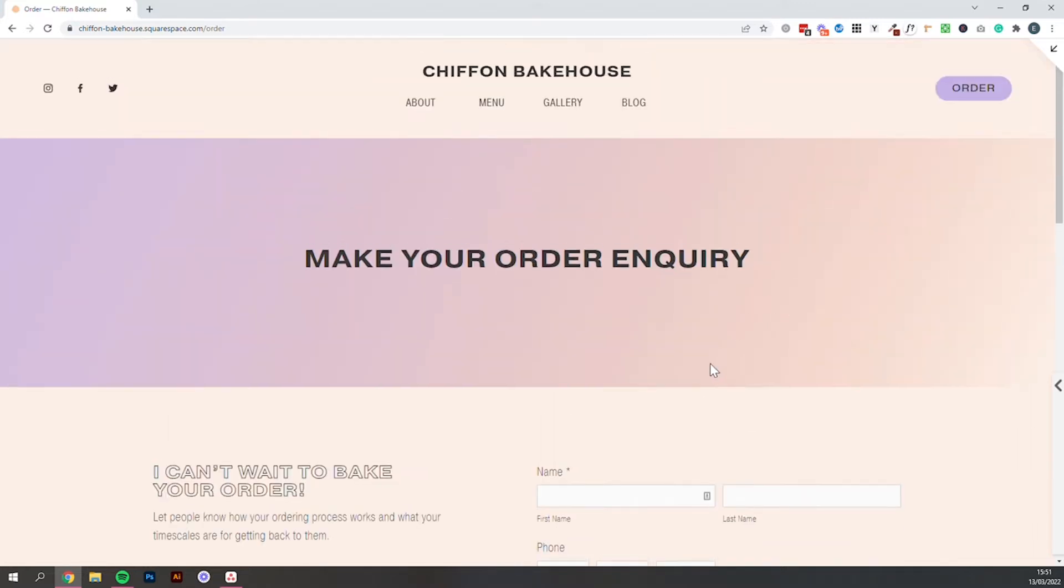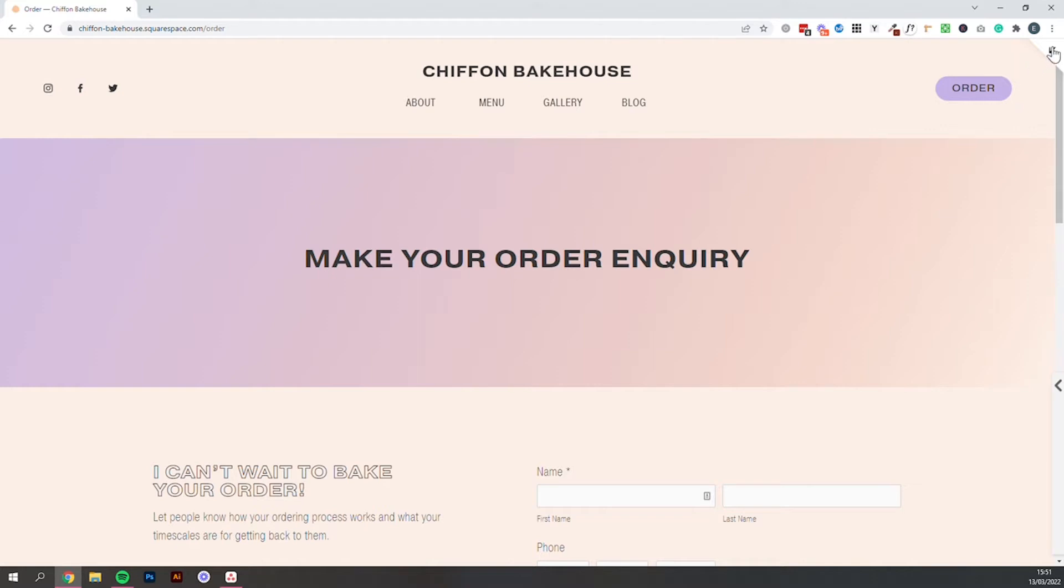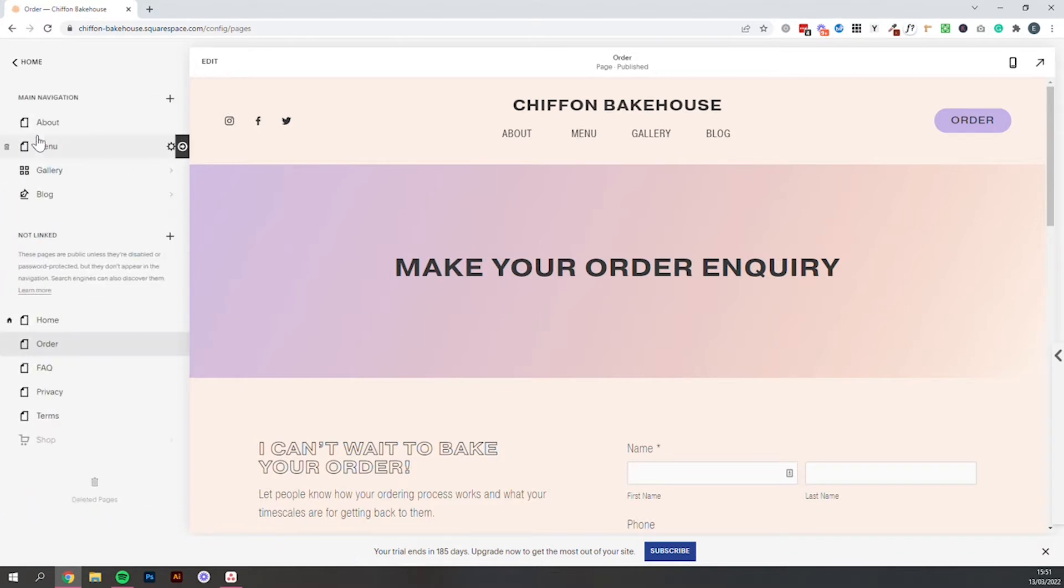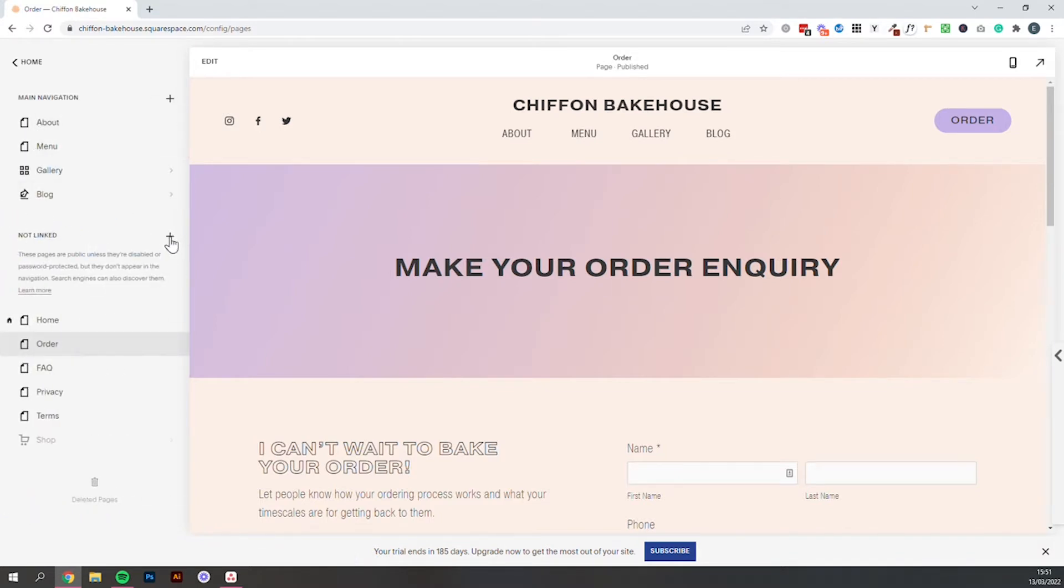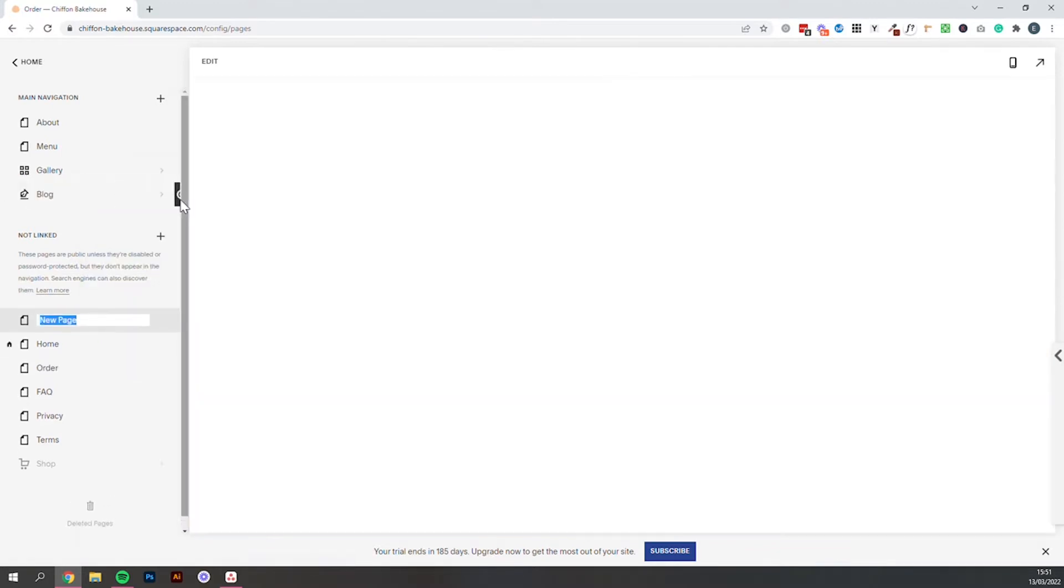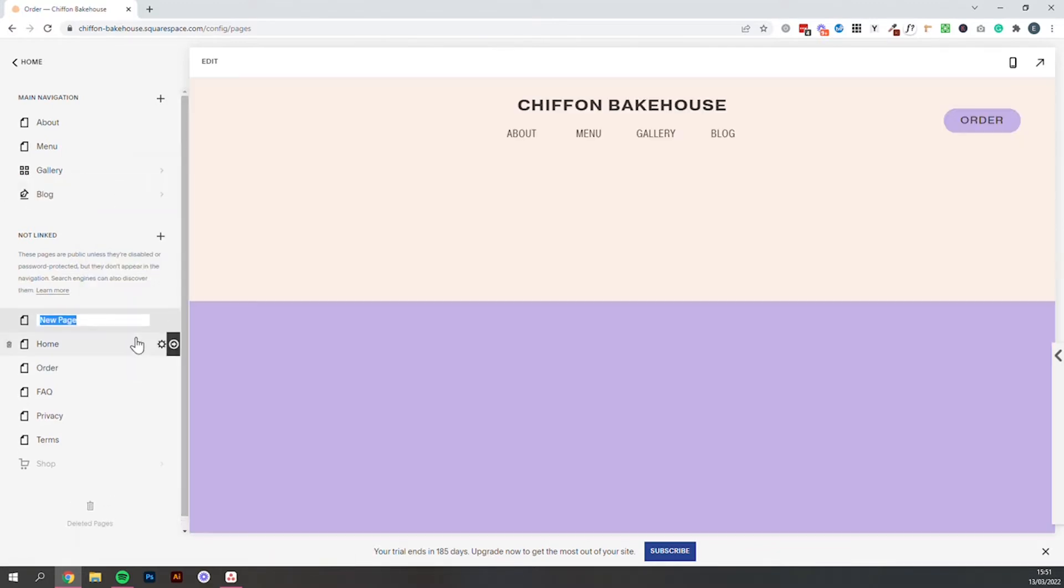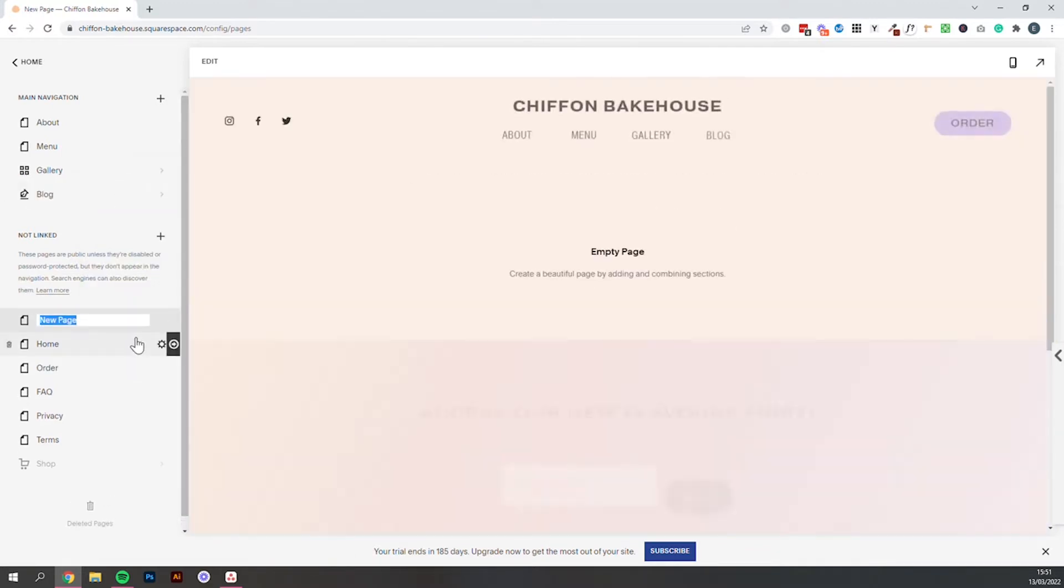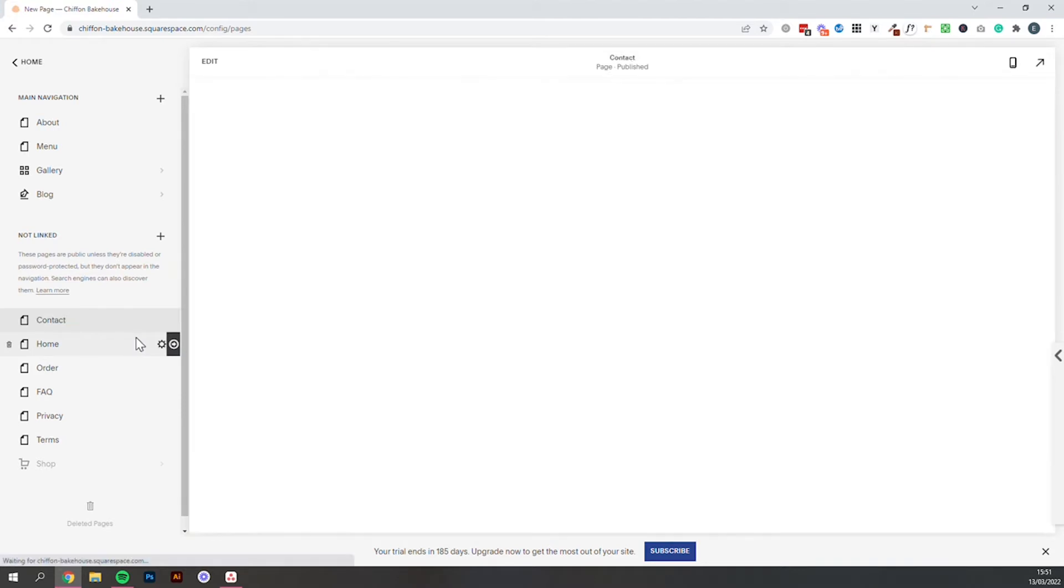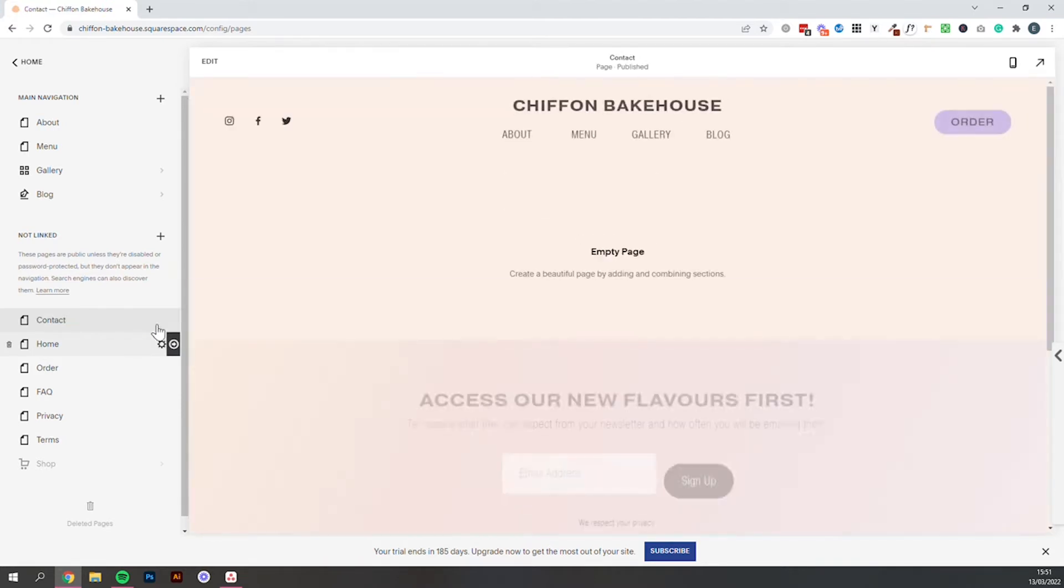So we are going to go ahead and build our own contact page and add our contact form. What you'll do is head to pages and then we'll start under not linked and we will use the plus icon to create a blank page. So we will call this contact but you can call it order or whatever is going to work best for your business.